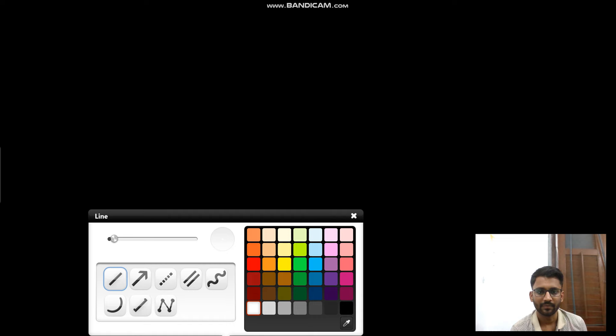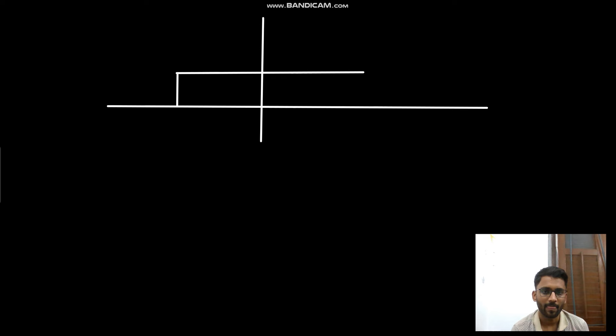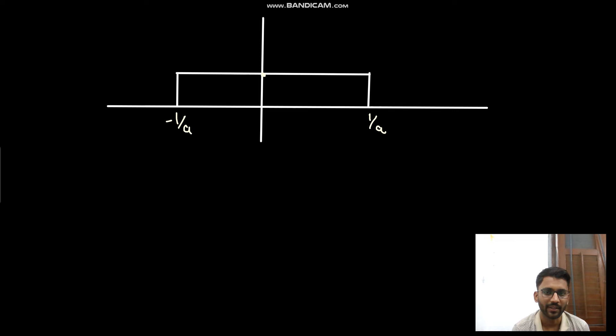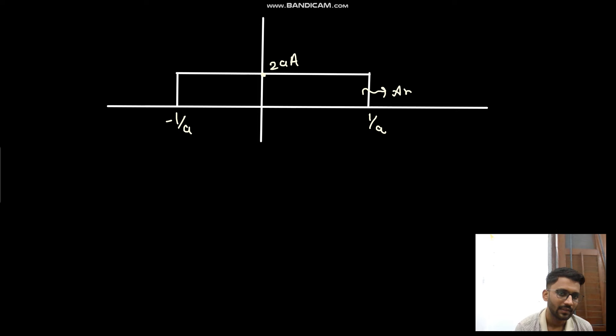Let me explain. Assume we have an axis and a step function from -1/a to 1/a with area = a, so the magnitude will be 2a × a. The area is a. Now what you do is reduce the x-axis.